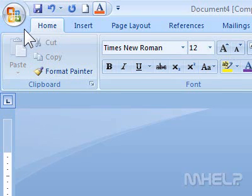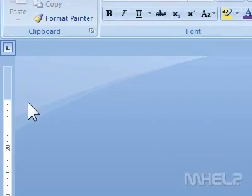This mHELP clip has nine steps. Step 1: Click where you want to insert an object.